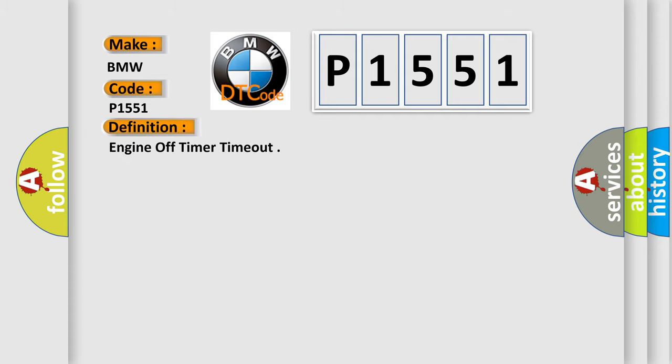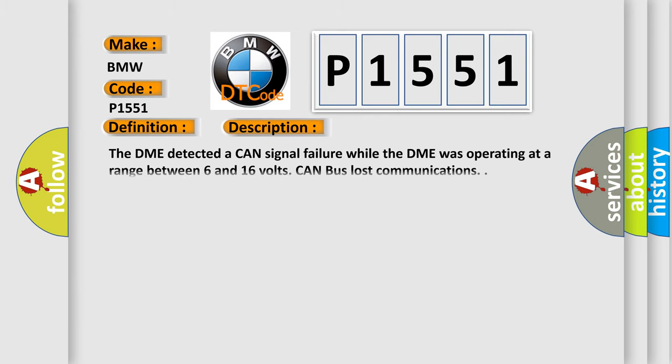The basic definition is engine off timer timeout. And now this is a short description of this DTC code. The DME detected a CAN signal failure while the DME was operating at a range between 6 and 16 volts. CAN bus lost communications.